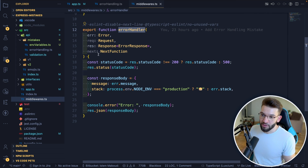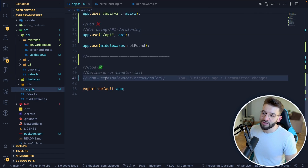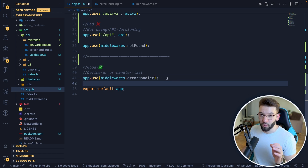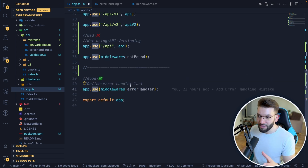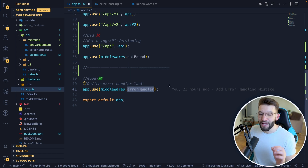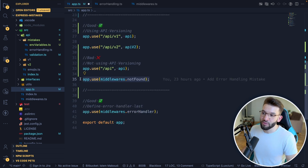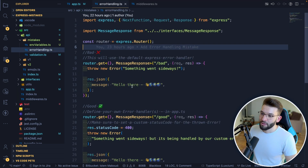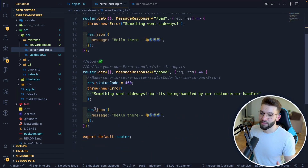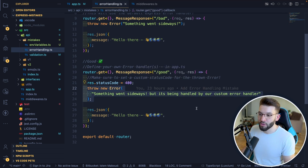Once you have your error handler, go back to the app and use it with app.use, passing your middlewares error handler. One important thing: you need to make sure the error handler is defined last. All other middlewares must be defined before the error handler. It needs to be the last one in the middleware stack so that ExpressJS knows it's an error handler and will call it accordingly.